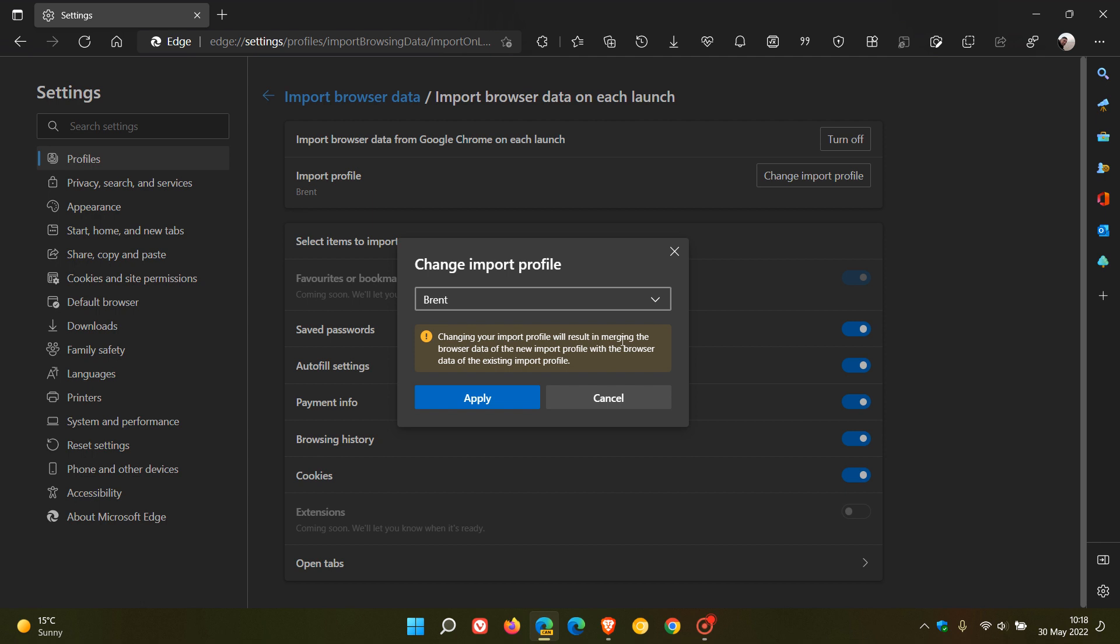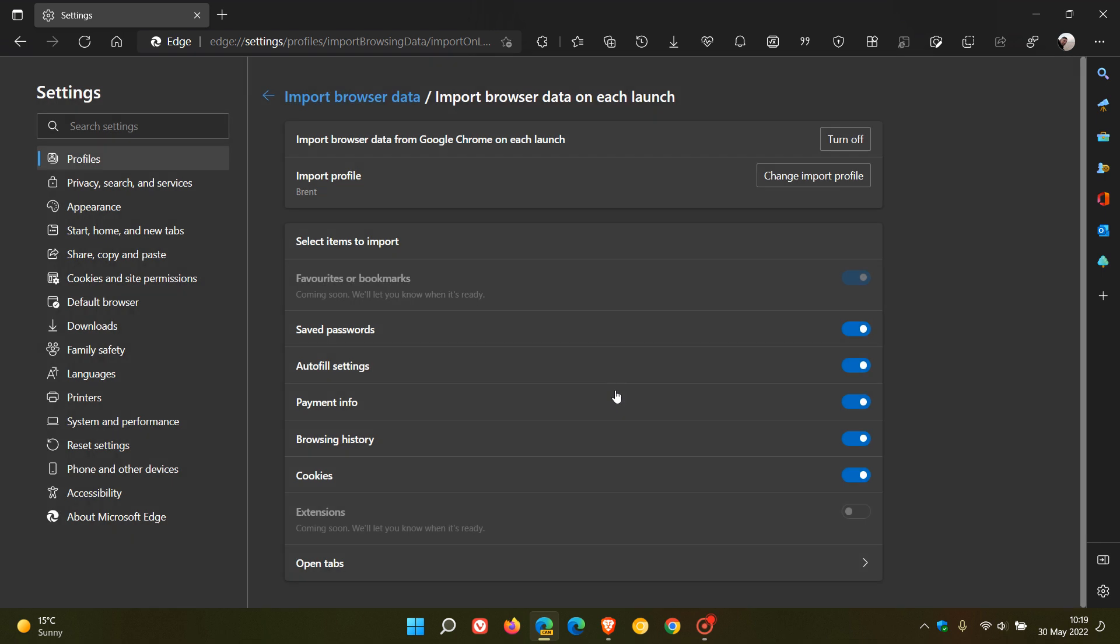So you can choose which profile. And if you have more than one profile, you can choose which profile to merge that data with. And then you can just click apply, which will apply those changes.